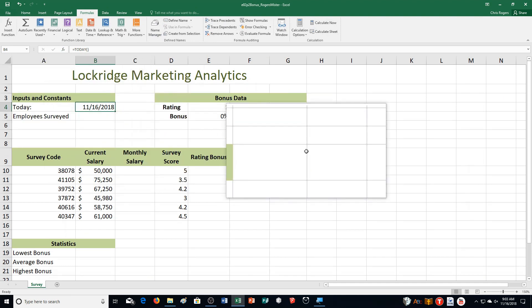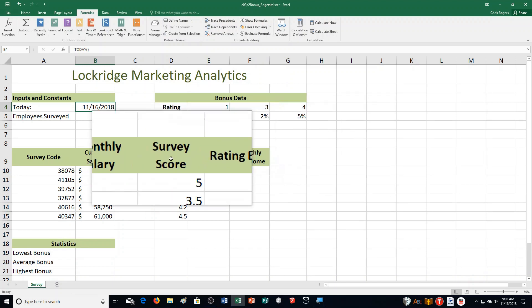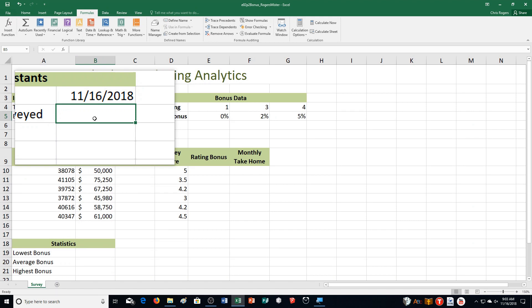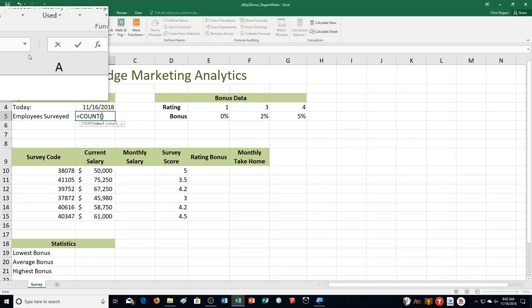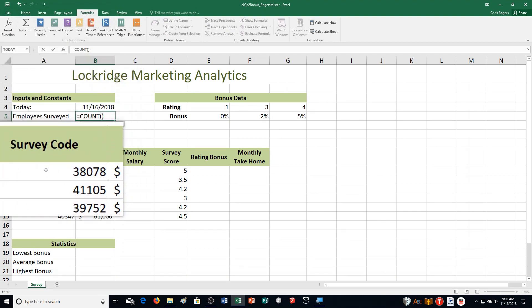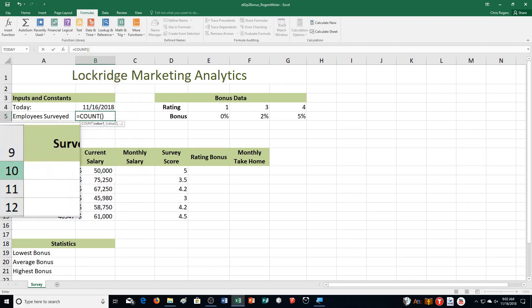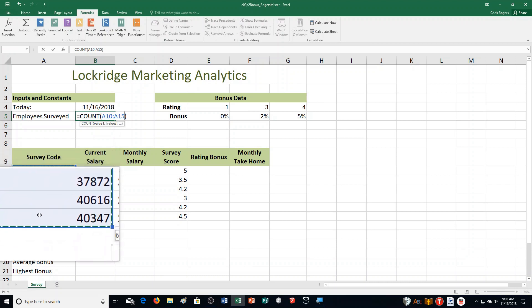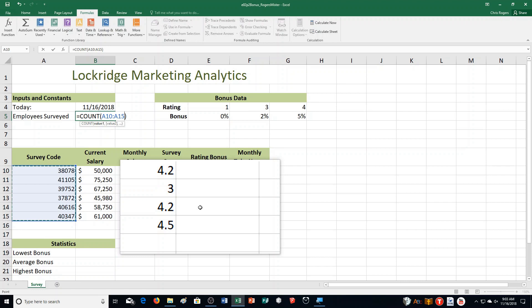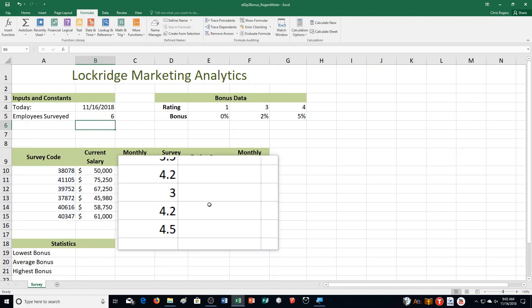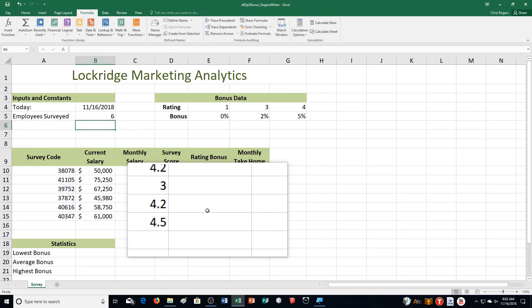On the next page — this exercise isn't long at all — it says click cell B5, click the AutoSum arrow, and then select Count Numbers. You're going to select the range A10 through A15. Those cells right there. Press Enter, and it counts for us — we've got six employees that were surveyed.